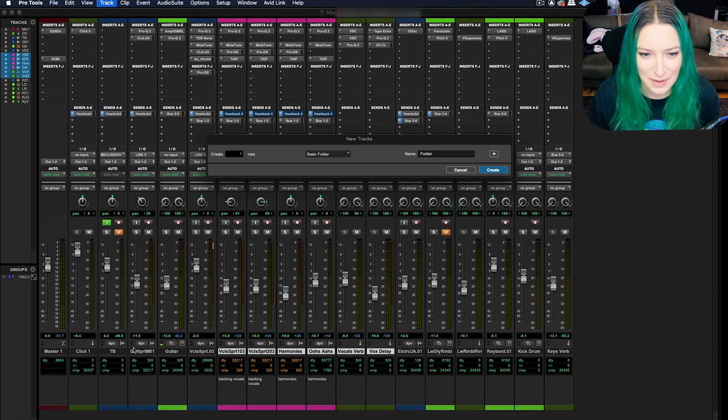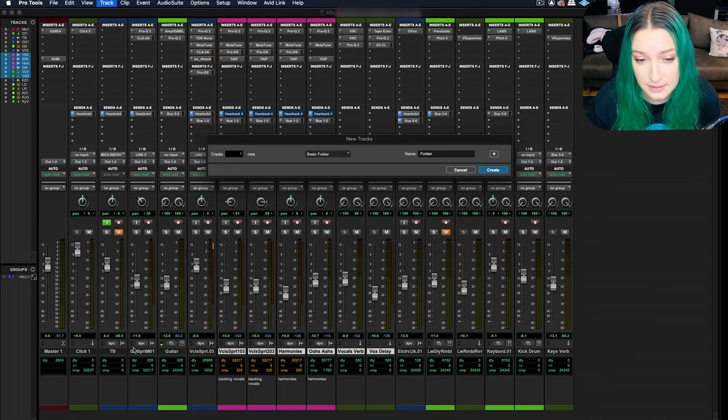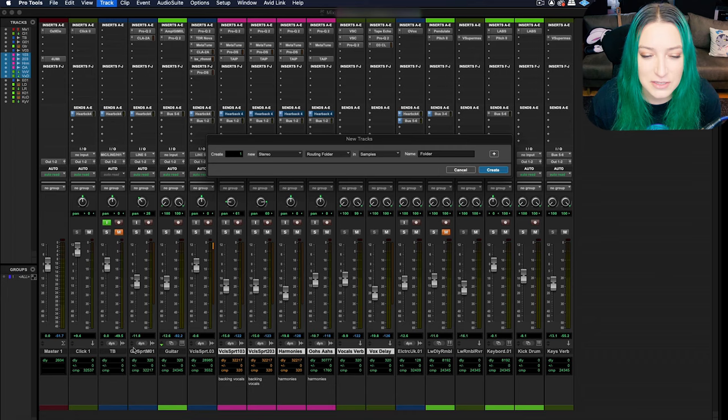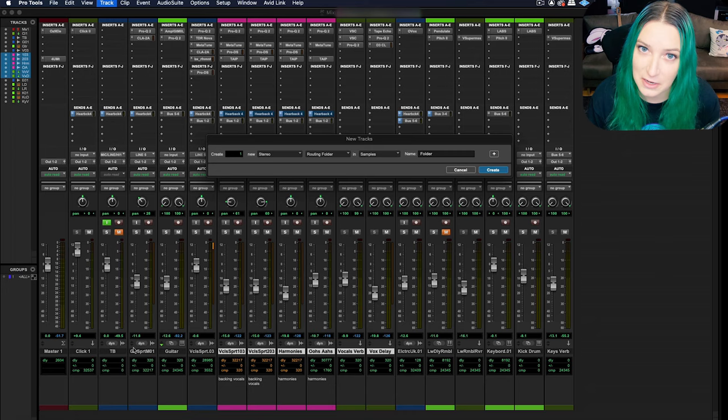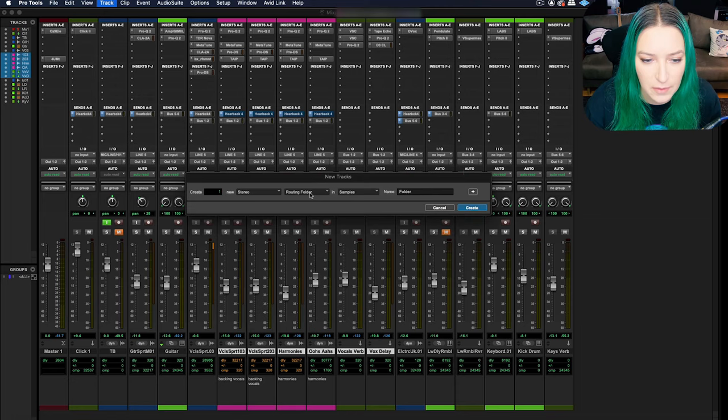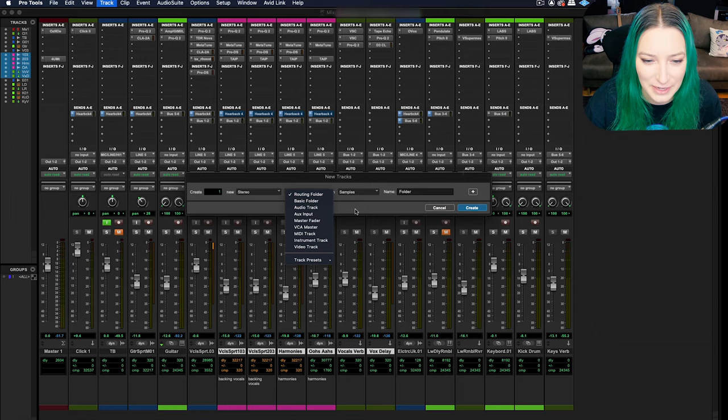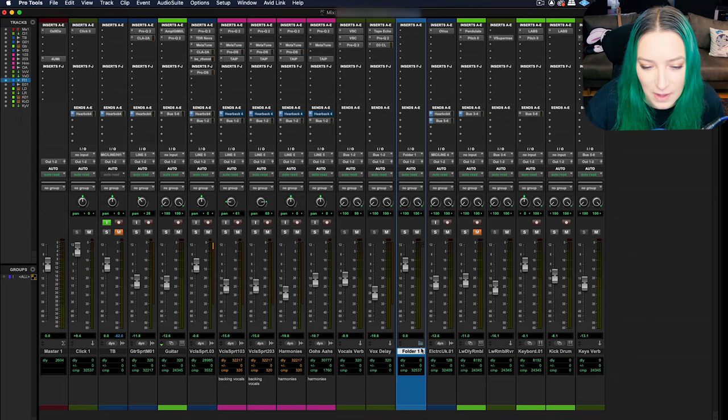A basic folder is just there for organizational purposes. And then a routing folder allows you to actually see the audio on the folder itself and to affect the audio in some ways. I personally think about routing folders kind of similar to how I think about aux tracks. Of course, you can also click to choose your options. You don't have to use the command arrows.